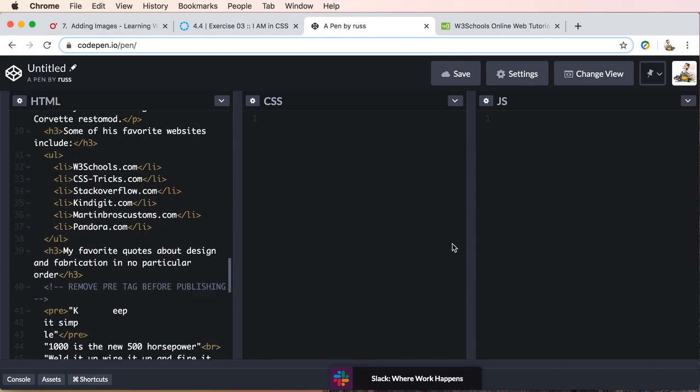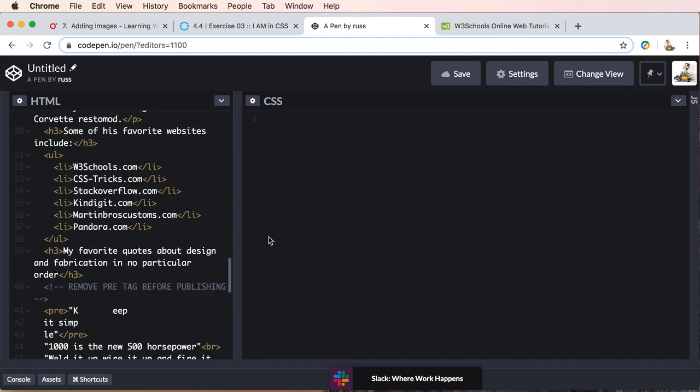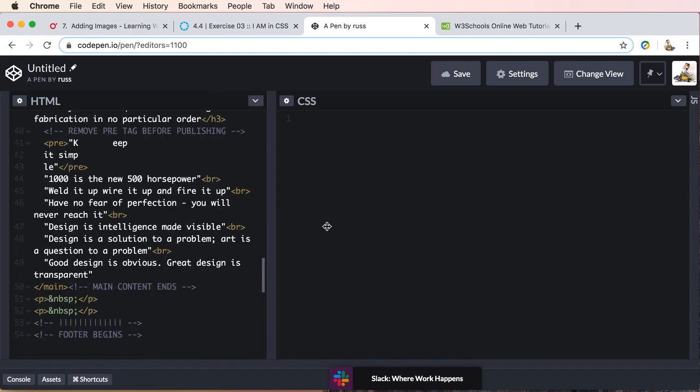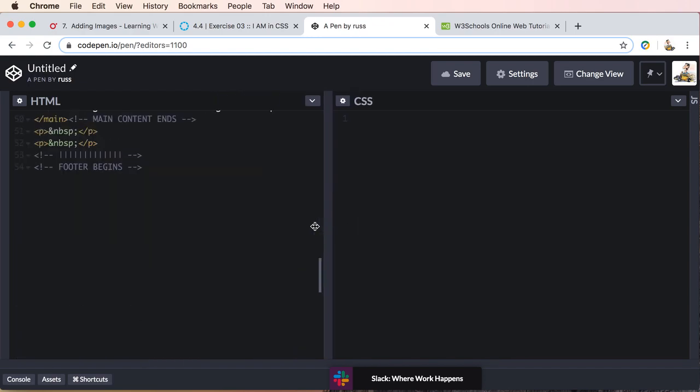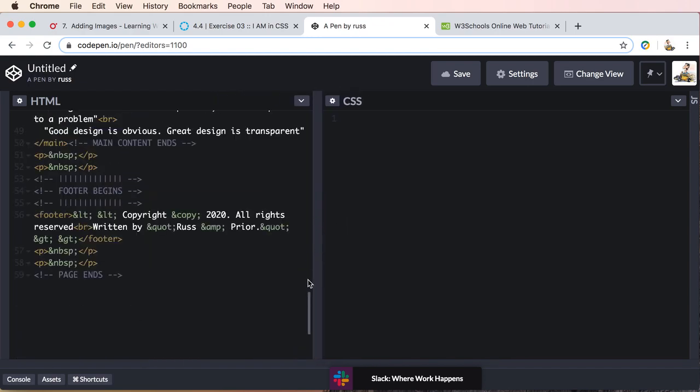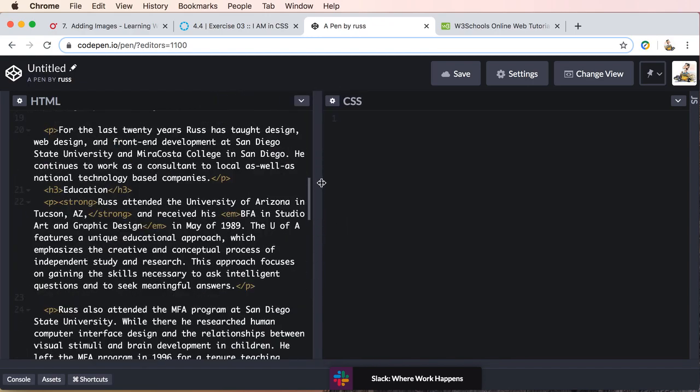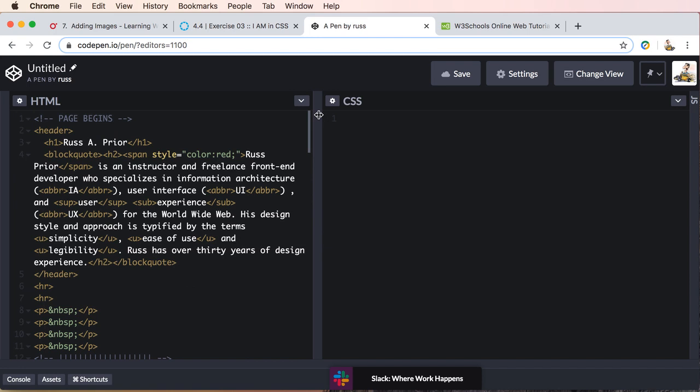And I'm just going to close down the JavaScript panel and sort of even out the two views like so.